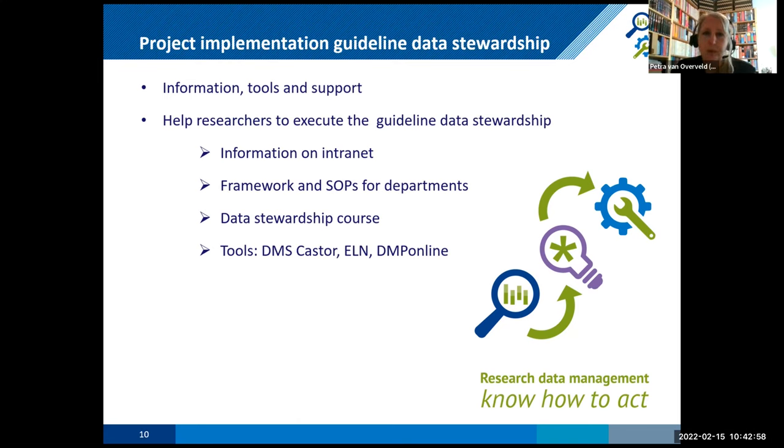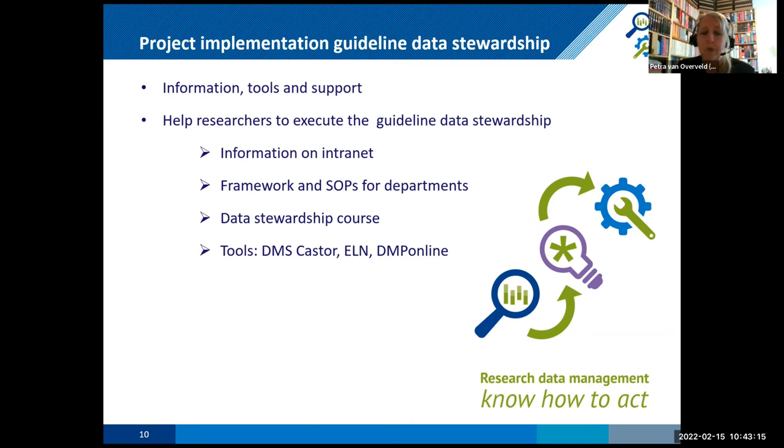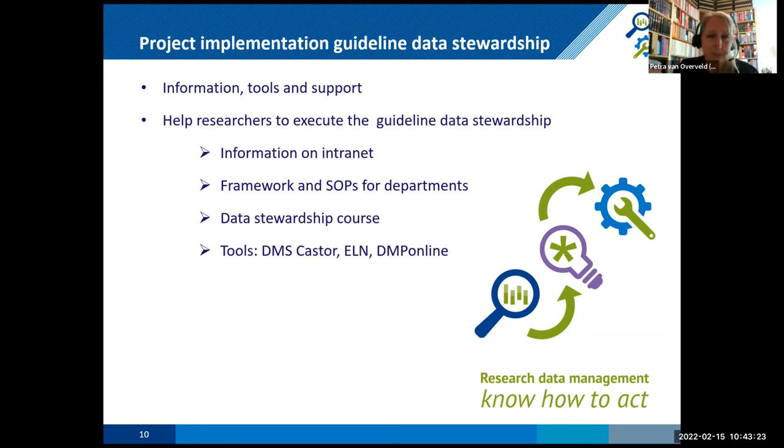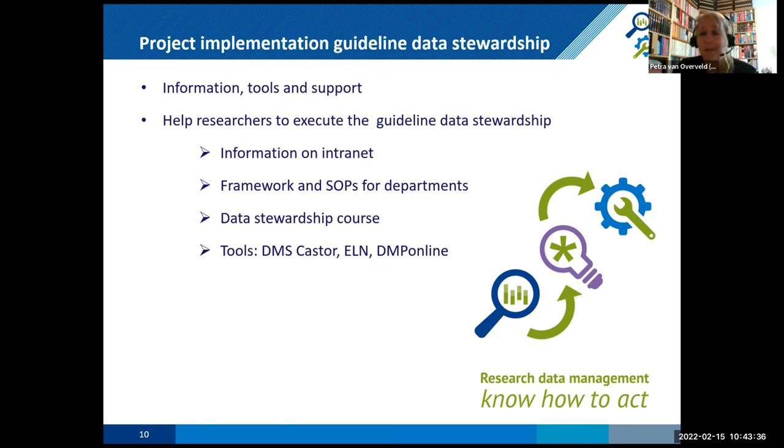Because it says you have to save your data in a fair manner. Researchers read it and they think, okay, but how do I do this? Who can help me with it? So that's why we started the project. And it's about information tools and support. So we will help researchers to execute the guideline on data stewardship from the LMC with information on our intranet. We have a framework and SOPs for departments so that for each department, they will make a SOP for data stewardship so that everyone in the department knows this is the way we handle data. This is the way we store data. This is the way we have our version system. We developed a data stewardship course for our researchers and we implemented tools like the data management system costor. We bought an electronic laboratory notebook and we implemented DMP online.